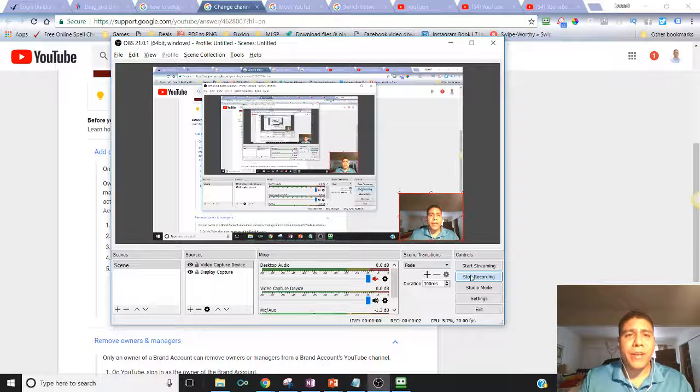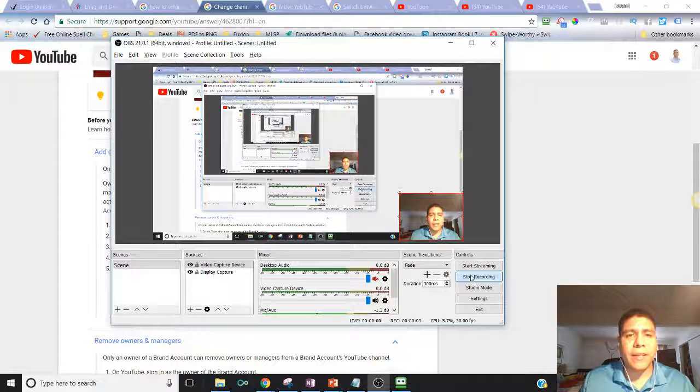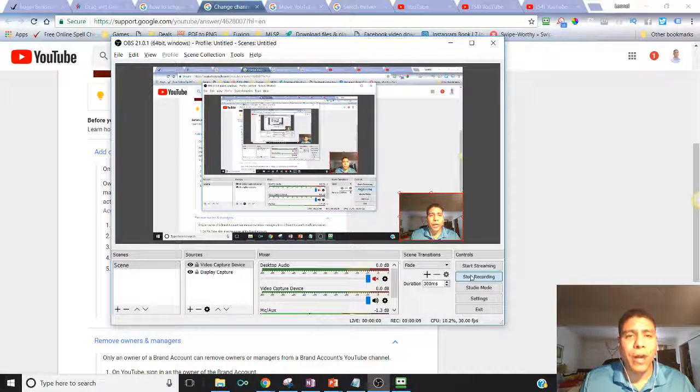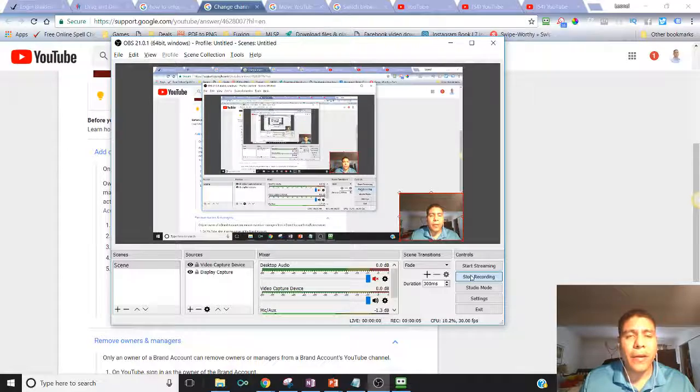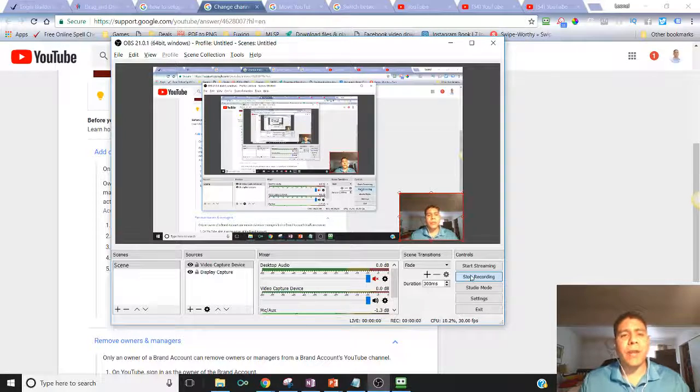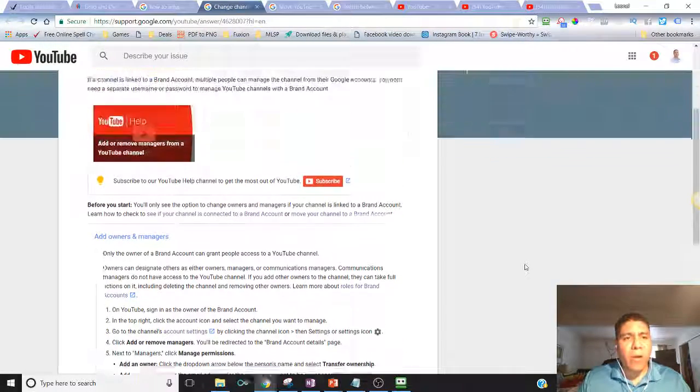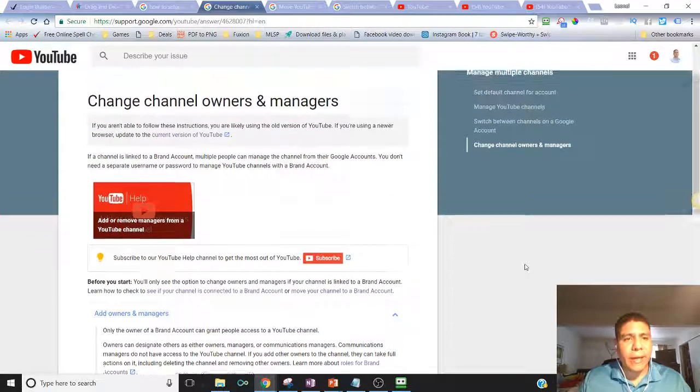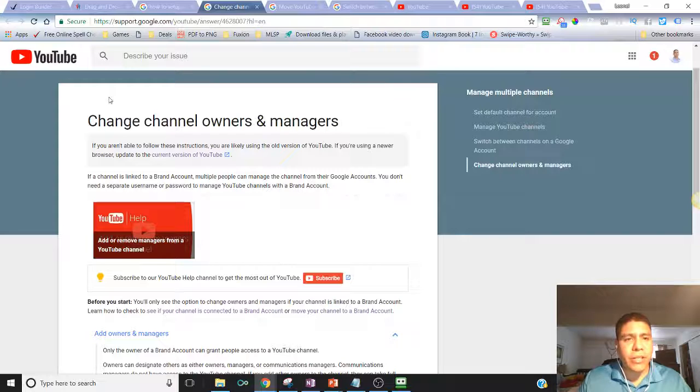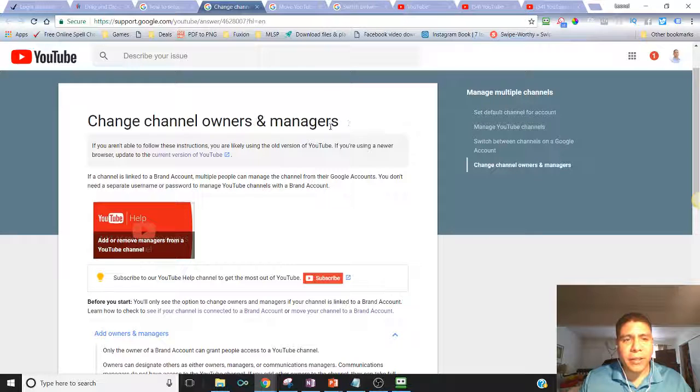Hey there, Leo here with Traffic Factory for Realtors.club and DigitalTrack.co. Today, I want to cover how to change channel owners and managers.